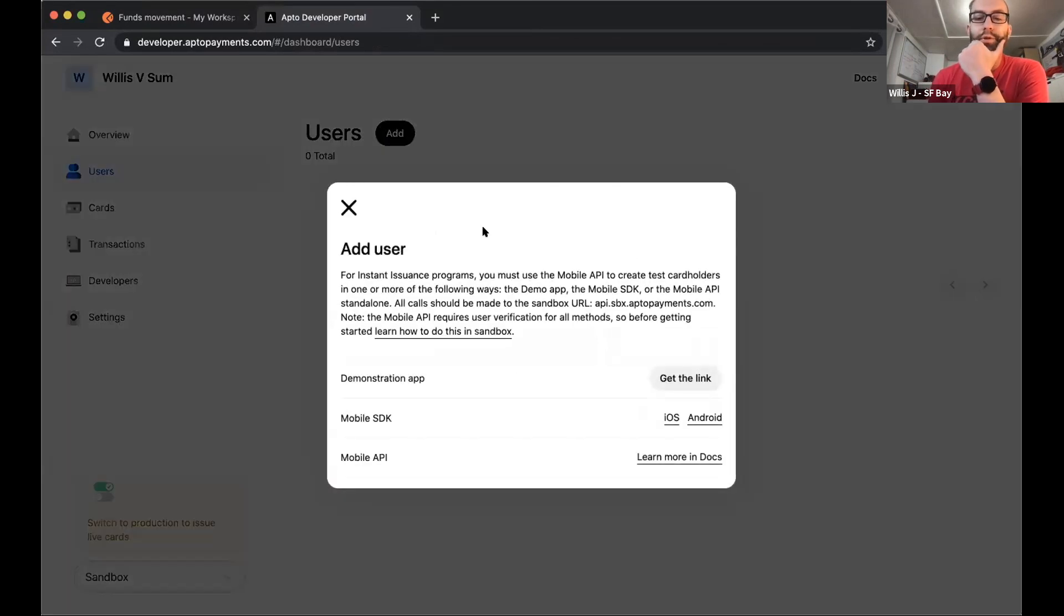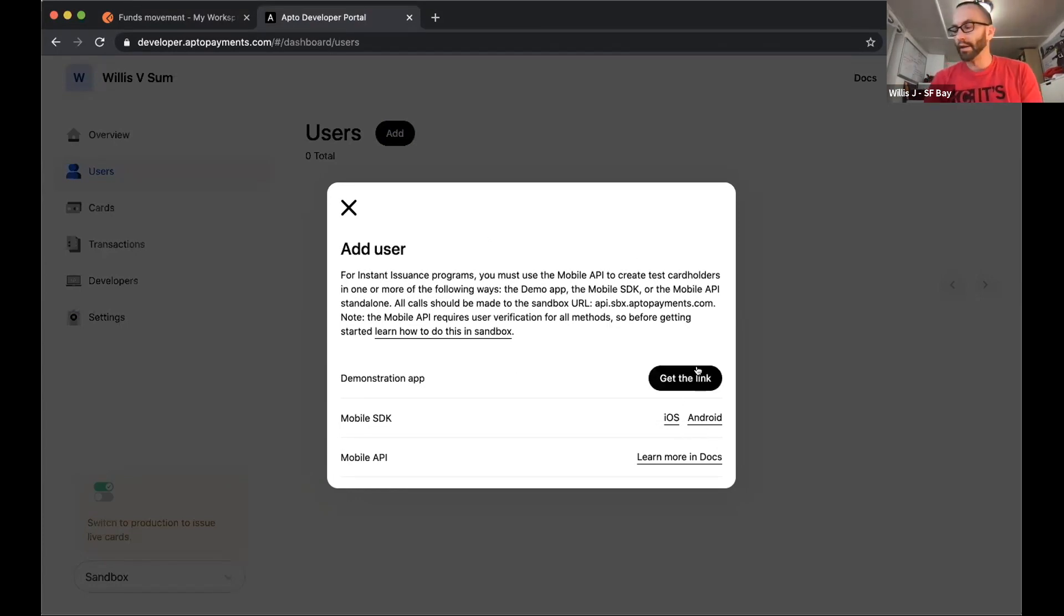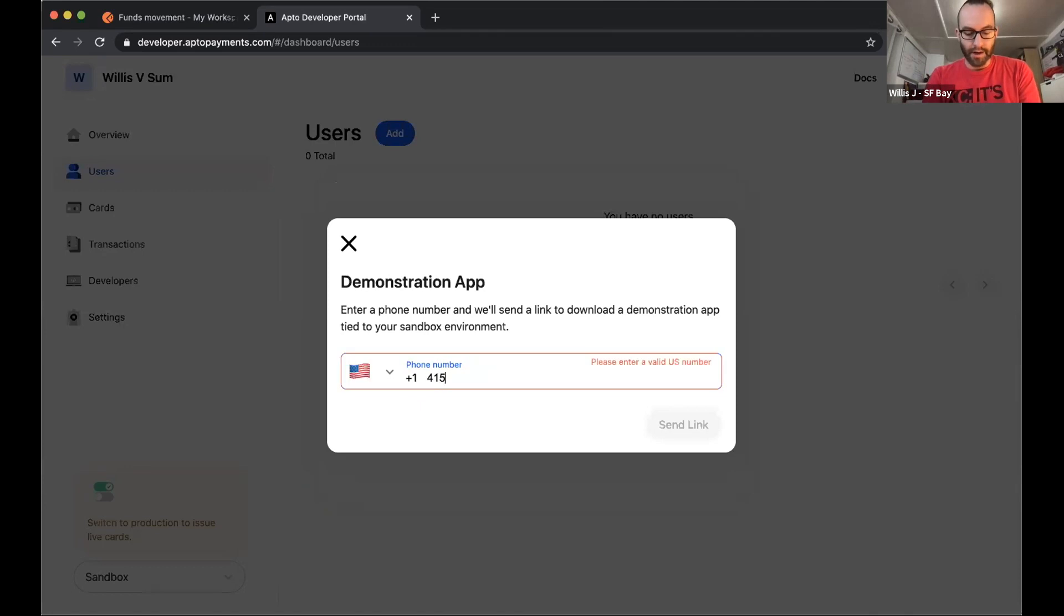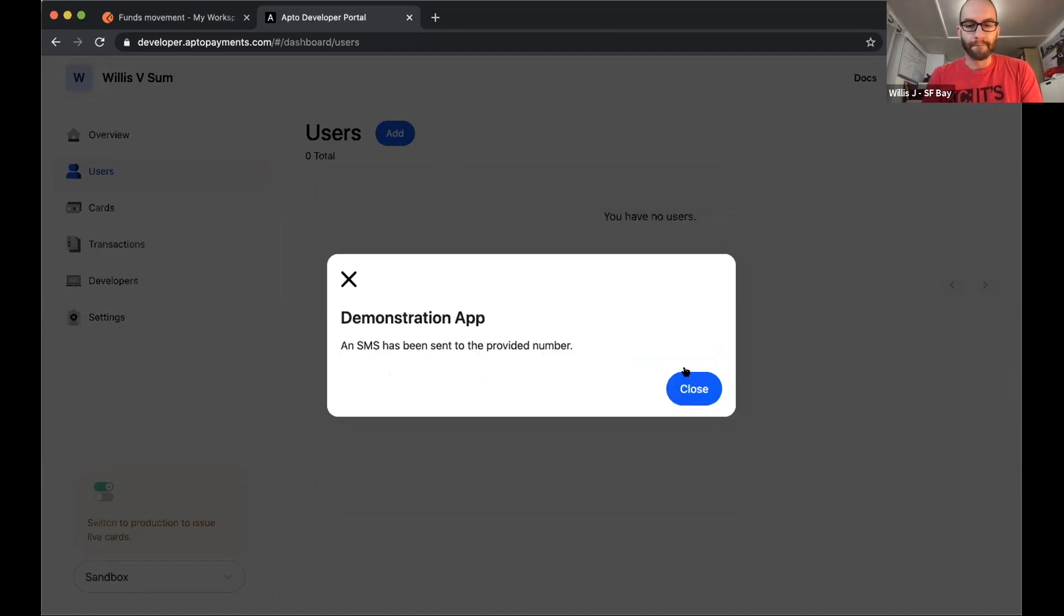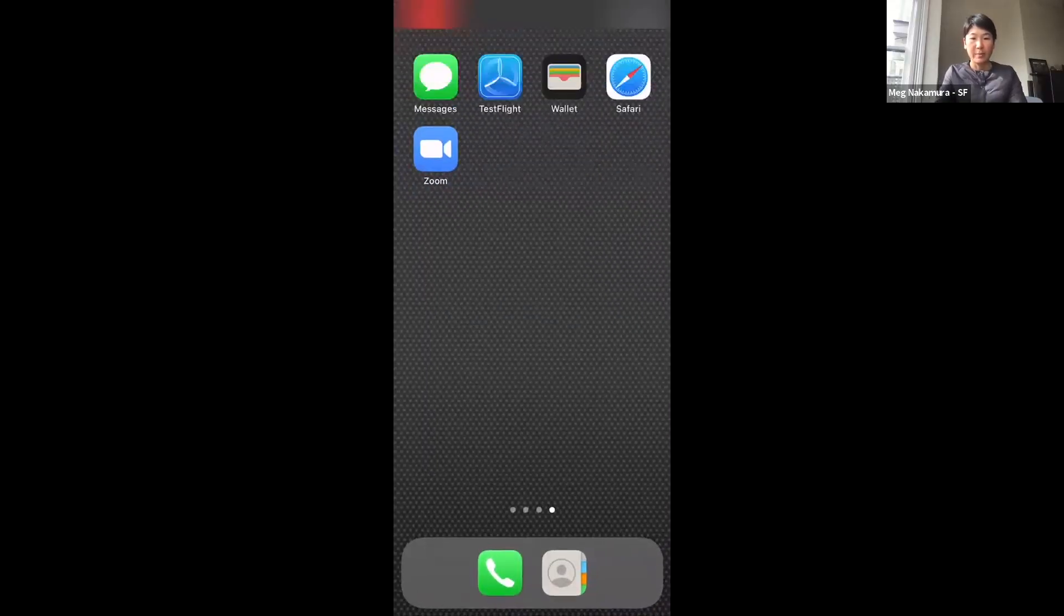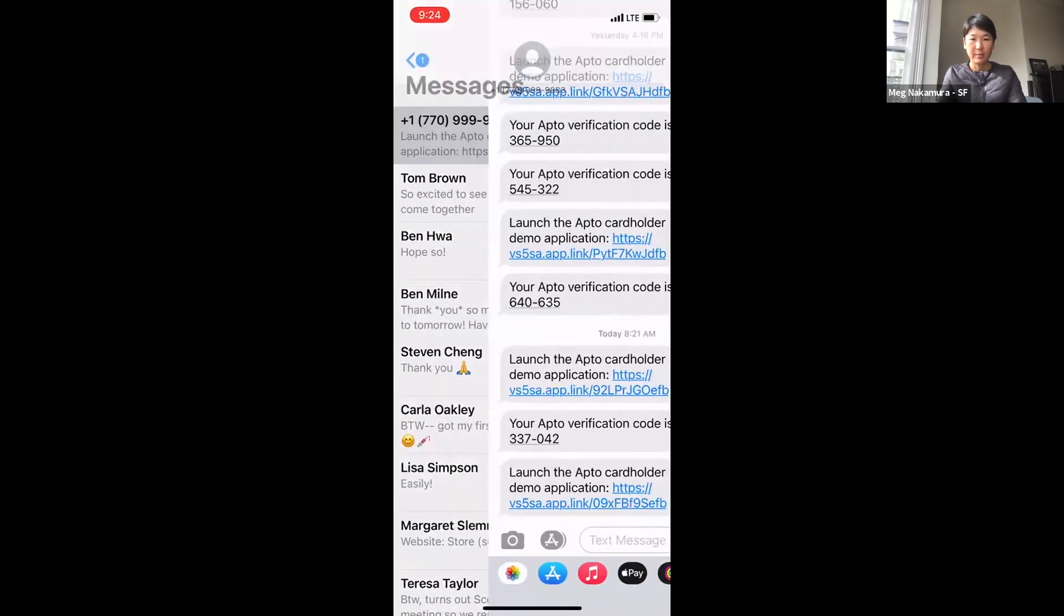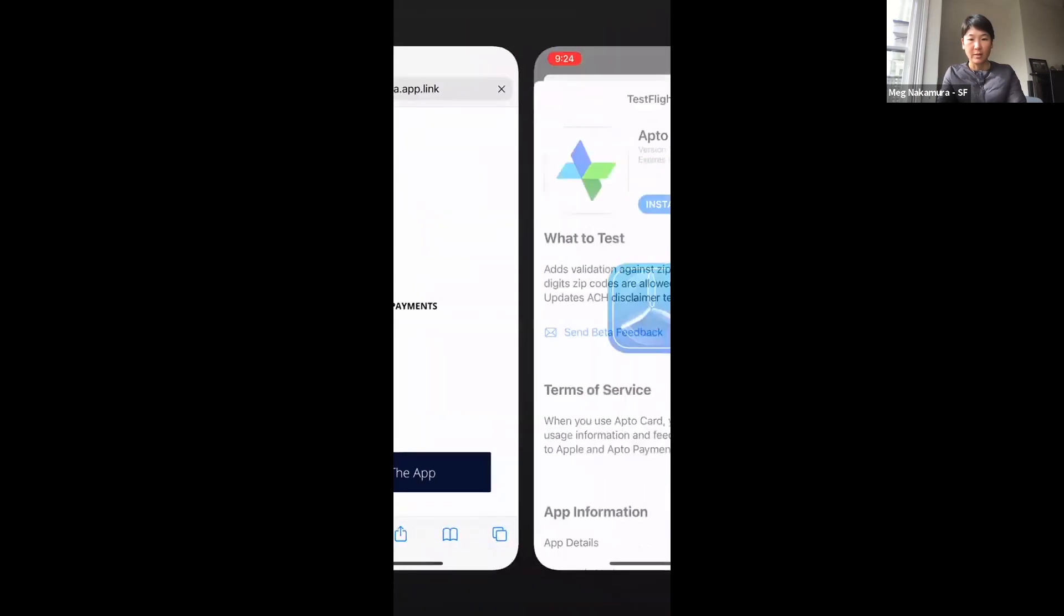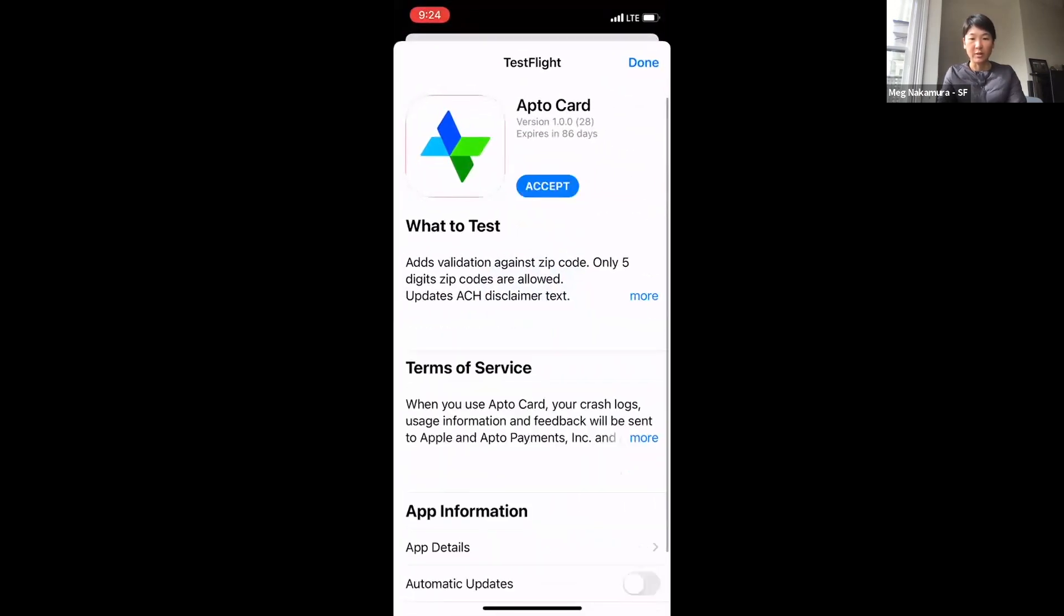So I think the first thing we want to do is just get a sense for what the cardholder experience is going to look like and how we get people signed up. There's a couple of different ways to get that cardholder experience up and running. For the sake of the demo, I'm going to go ahead and send Meg a text so that she can pull up the cardholder app and get started really quickly. All right. So now I'm going to start broadcasting from my phone here. I will show what it's like to receive that text message. Open the link, go to test flight, install the app.